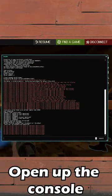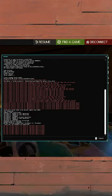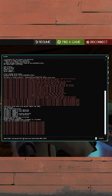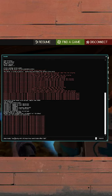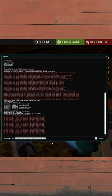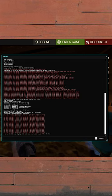First off, open up the console. If you don't know how to do that, why the hell are you watching my videos? Paste this command in — it will be in the description of this video. Change everything that I'm selecting now with whatever you want to advertise.